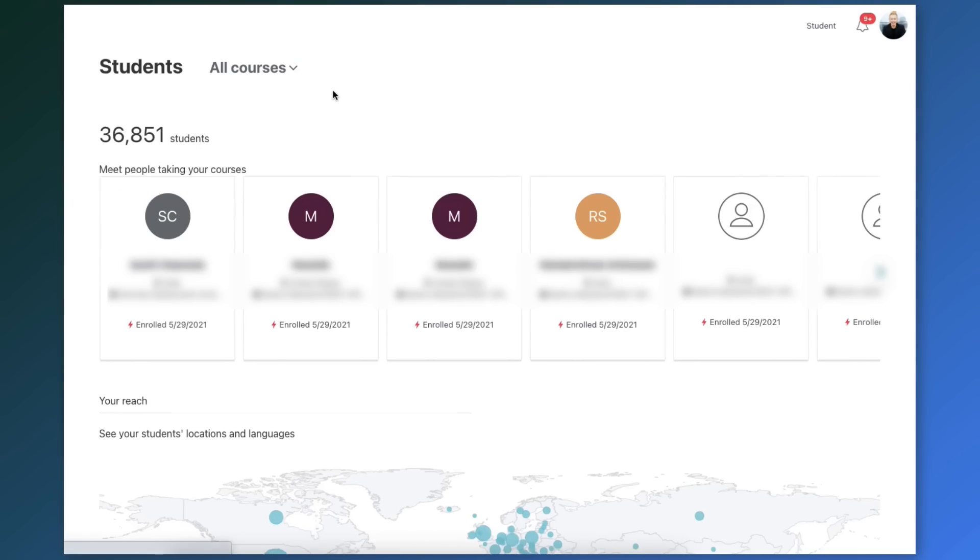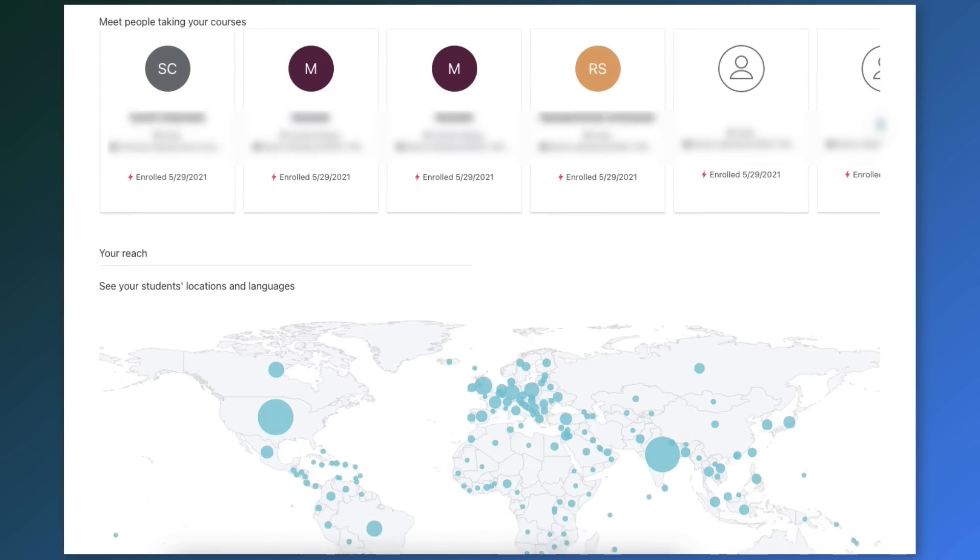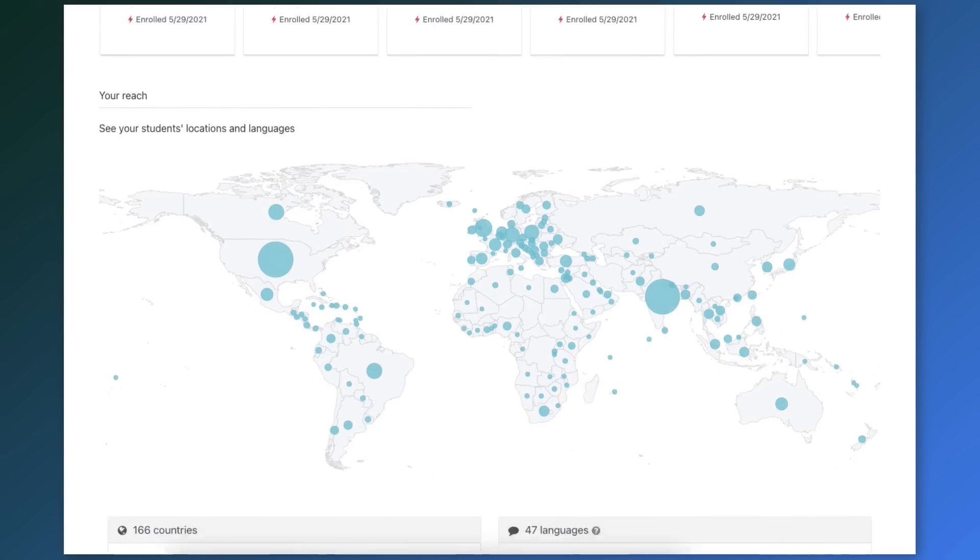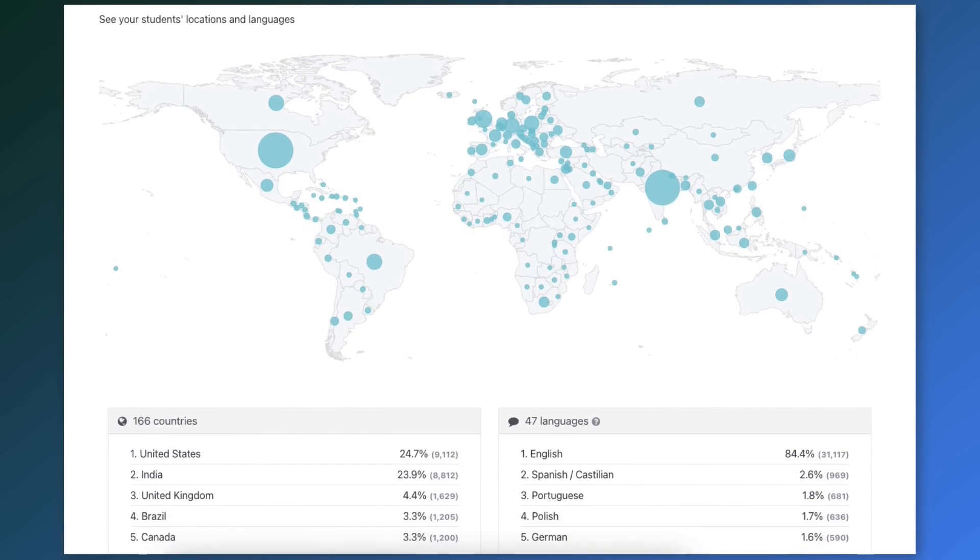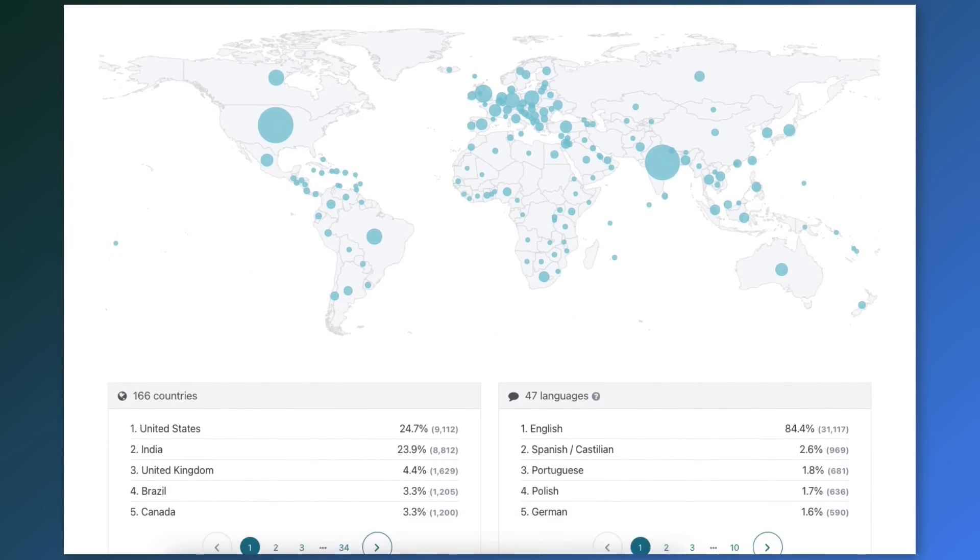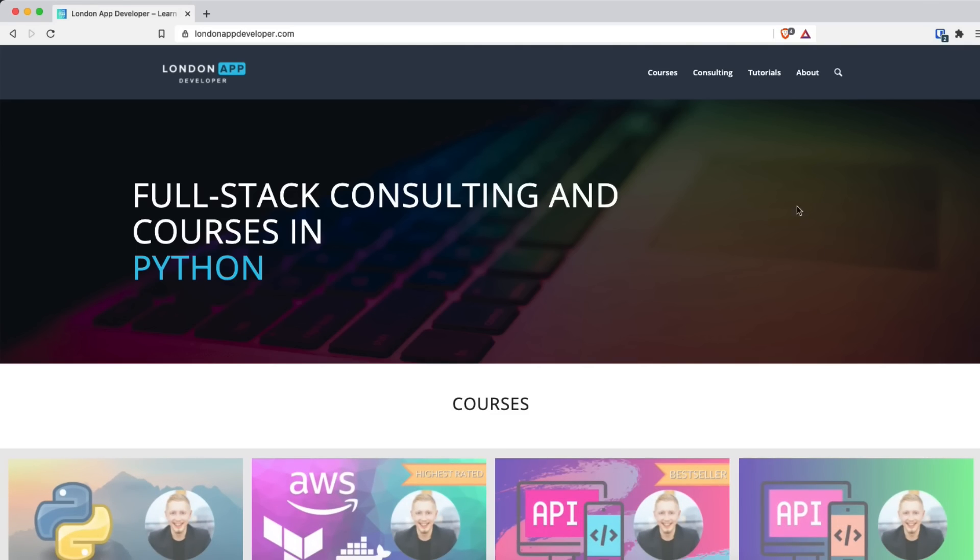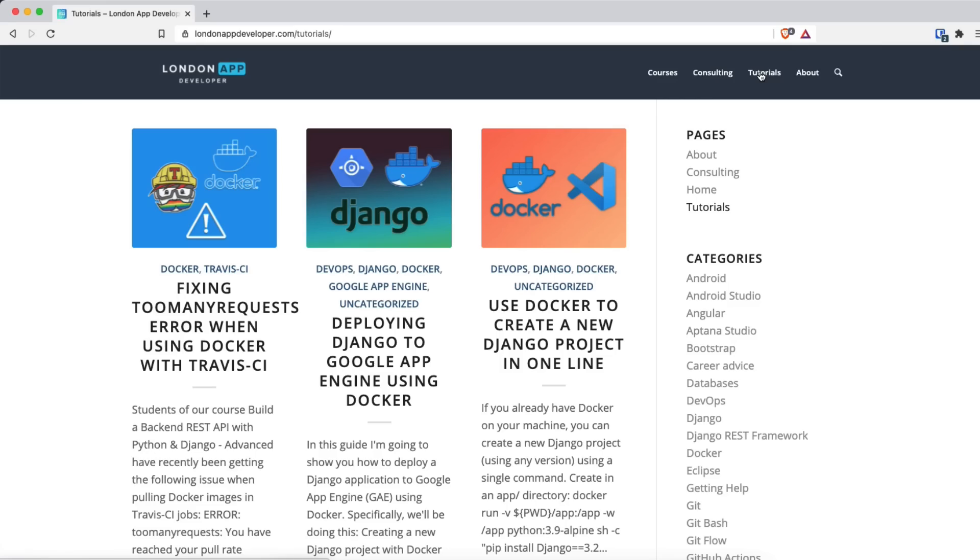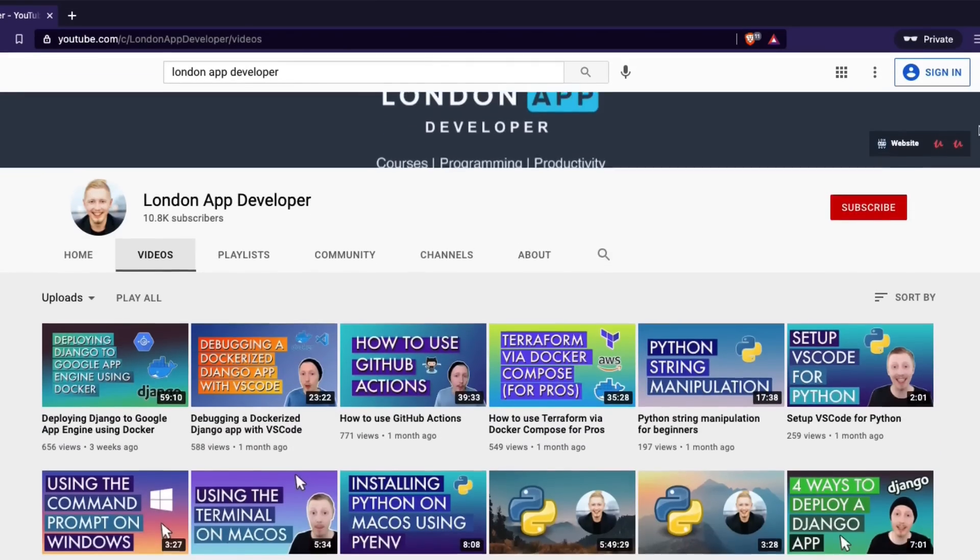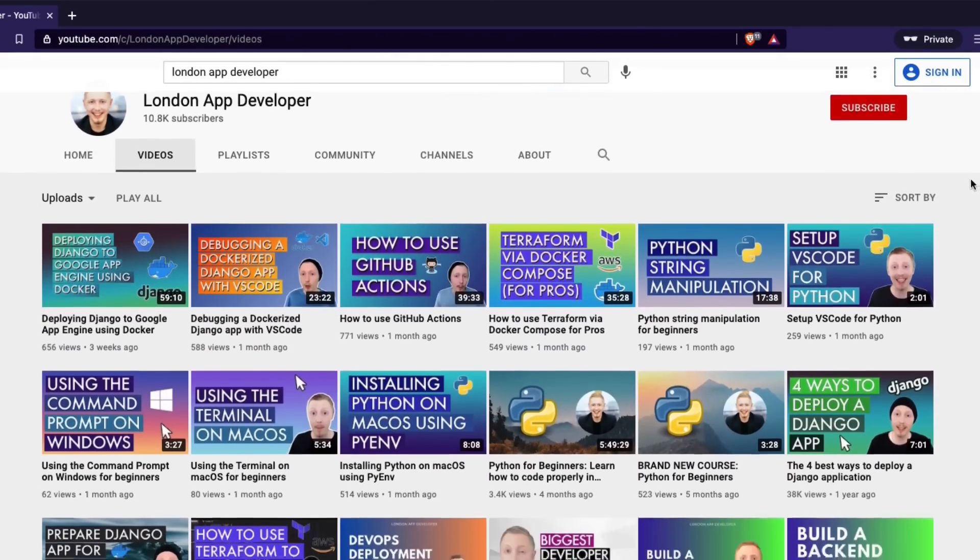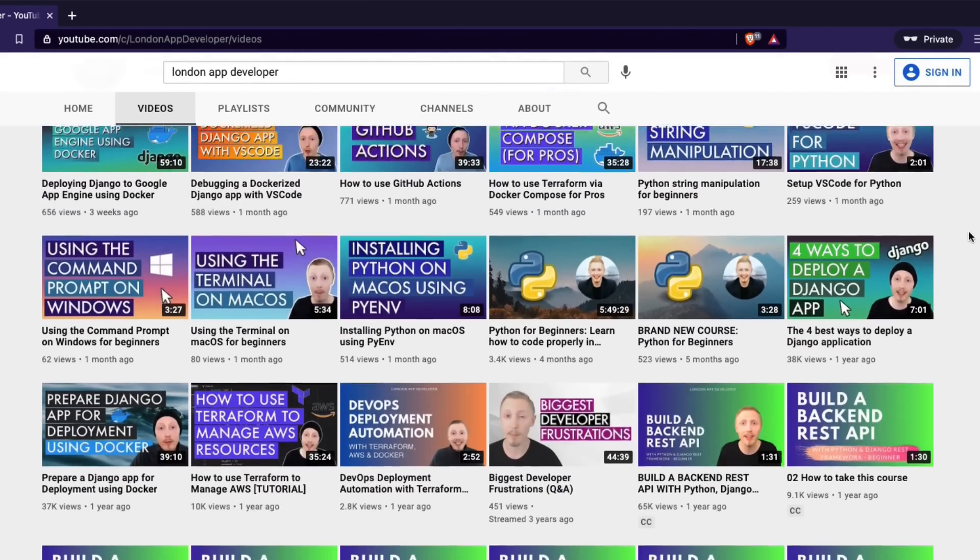My name is Mark and I am a software developer and instructor. I've taught over 35,000 students how to build REST APIs online and I have many different free tutorials and guides on our website, LondonAppDeveloper.com and also on our YouTube channel.